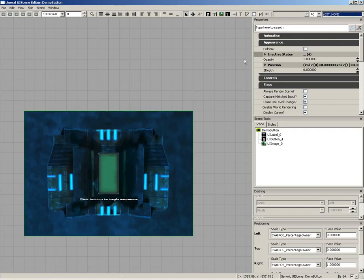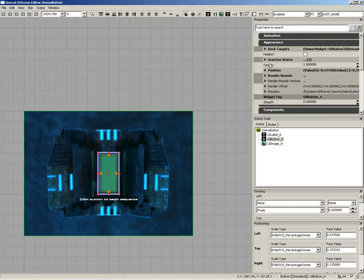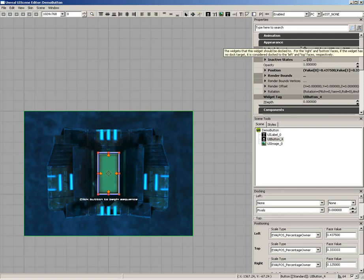The other panels we have access to: We have a Properties panel. This is context-sensitive. If you have nothing selected, you're looking at the properties of the UI scene itself. As you select different widgets, these properties will update, allowing you to change the various properties of that particular widget.